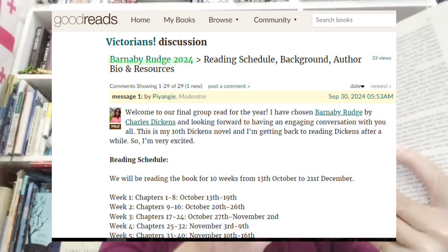The Goodreads read-along starts today. In the first week it takes us through the first eight chapters, up to page 78. This version of the novel is 648 pages and the read-along continues until December the 21st, which is a good pacing for Dickens. The chapters are quite short. I'll put a link to the Goodreads read-along in the show notes below.